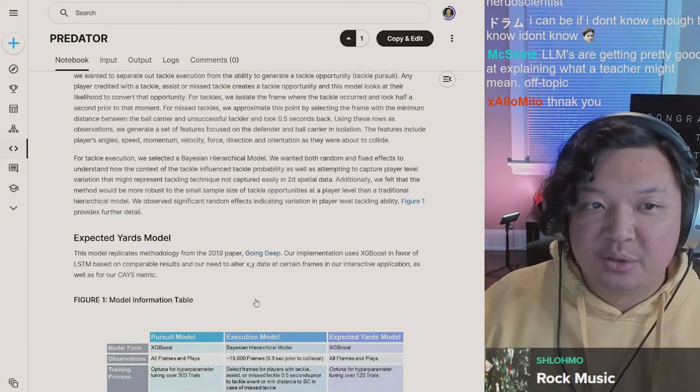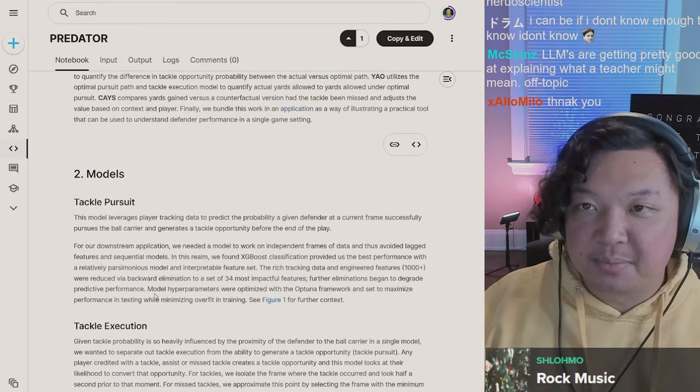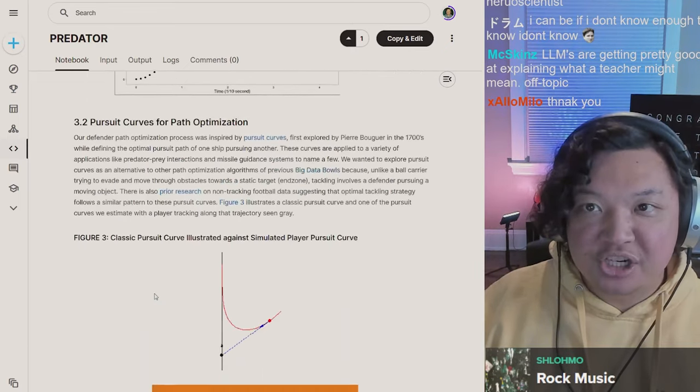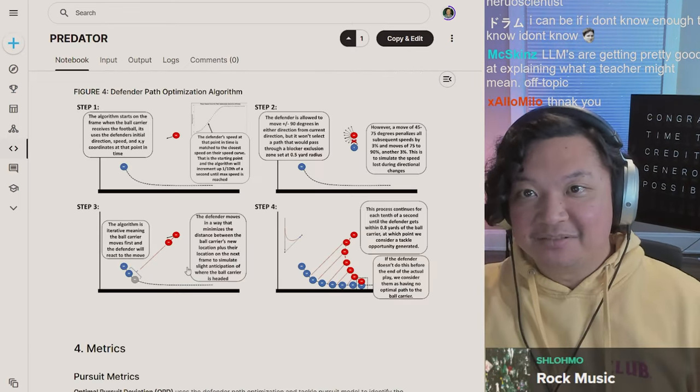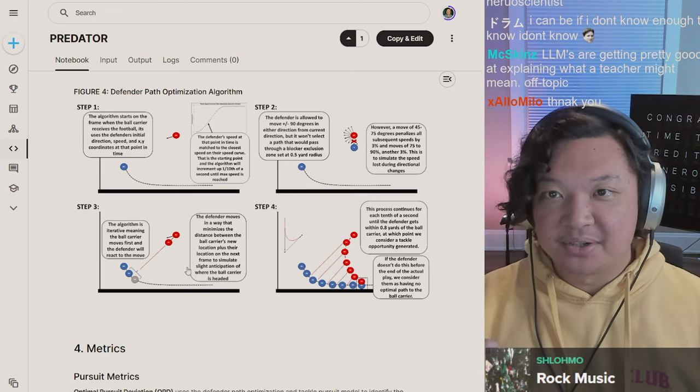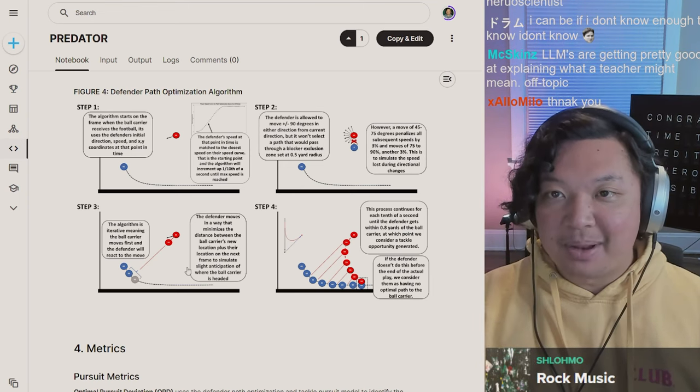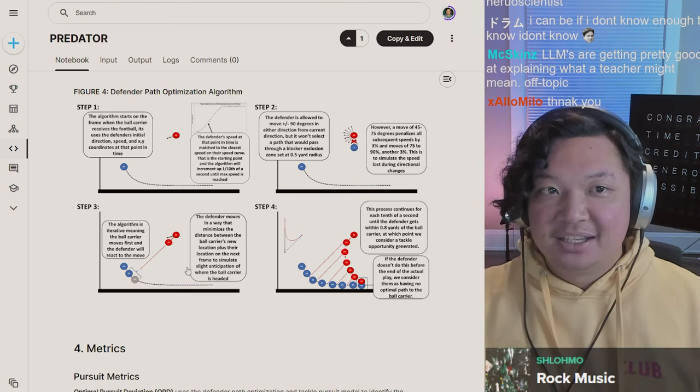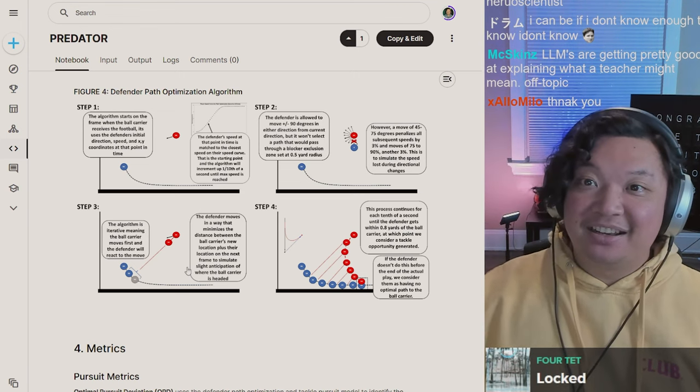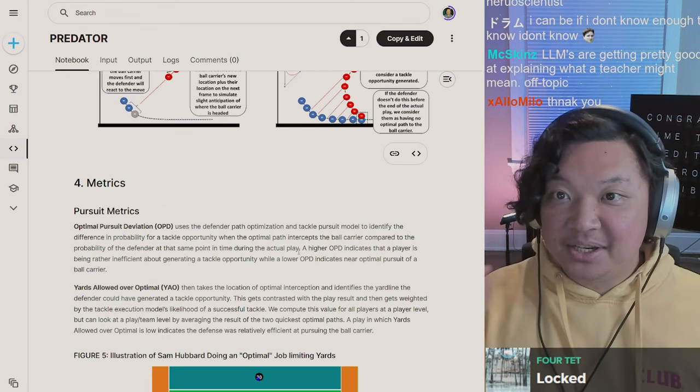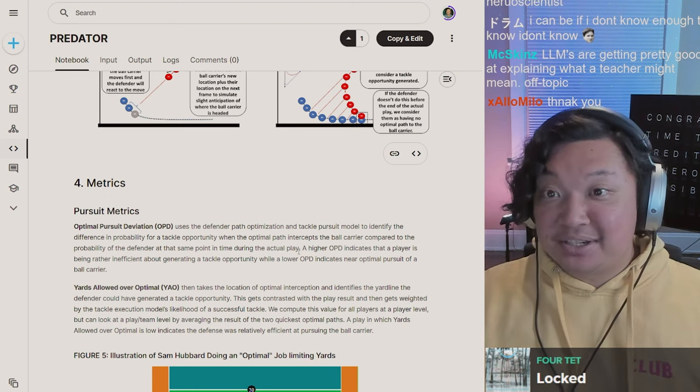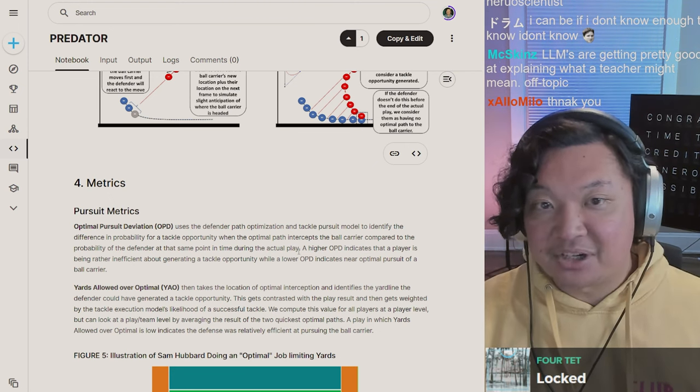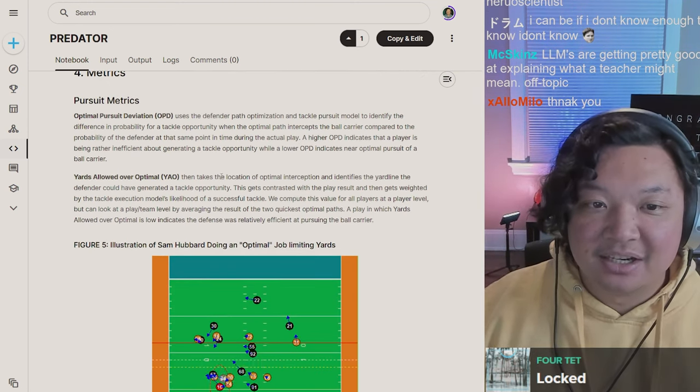They use speed, tackle pursuit, a lot of this in order to calculate how close they are and also the speed and also the optimal path. This is now a set of models that can be used to create these new context metrics.